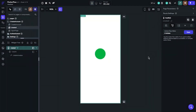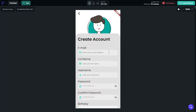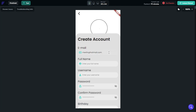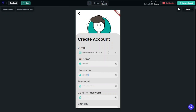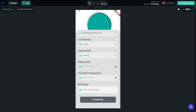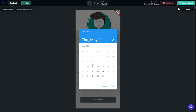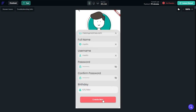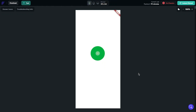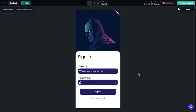Let's take a look at our animation. Let's create the account. Let's say our birthday is this date. That's it.